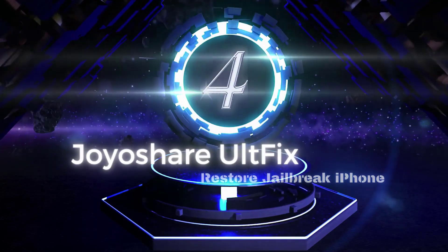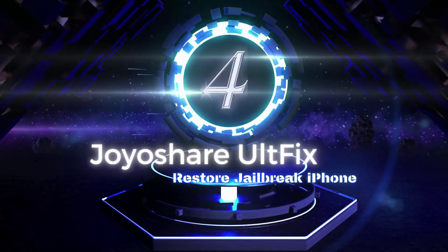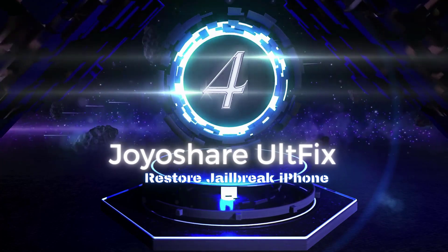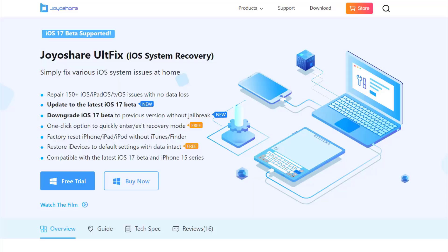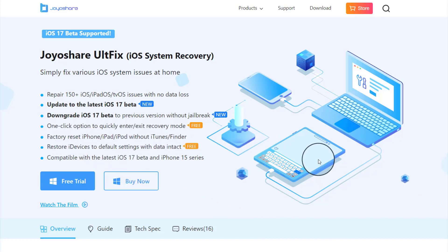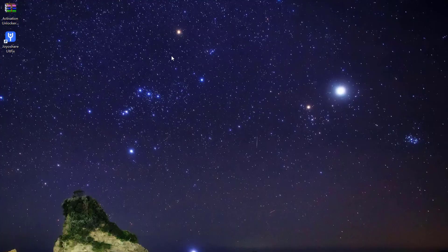Way 4: Restore jailbroken iPhone via JoyoShare UltFix iOS system recovery. If the issue is still not resolved, you can use JoyoShare UltFix iOS system recovery tool to restore iPhone after jailbreak. It can help you fix a jailbroken iPhone if it won't turn on as well. Moreover, it can help you fix other 150 common iOS issues like iPhone stuck on black or white screen.